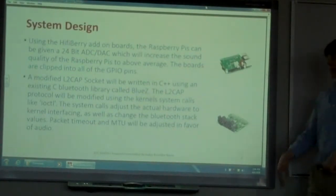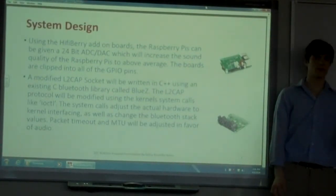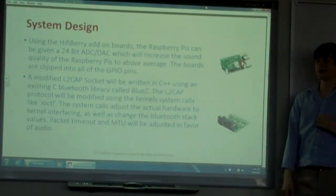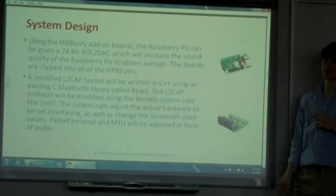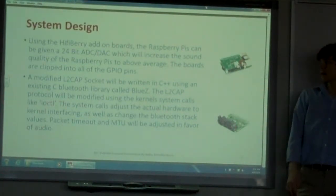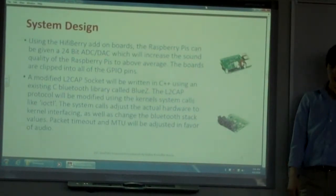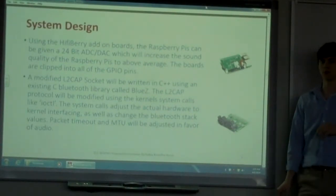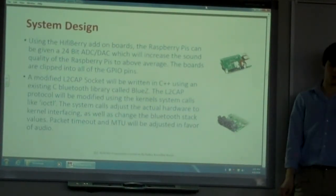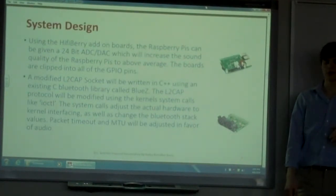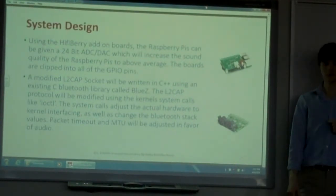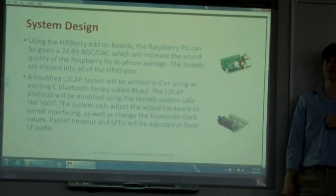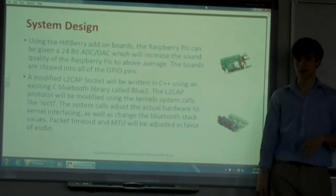For my system design, I'm going to use HiFiBerry Atom boards, which are 24-bit ADC and DAC boards, and they will increase the sound quality of the Pi to above average. As you can see, they clip on to the Raspberry Pis. I also want to modify the L2CAP socket code written in C, and I want to fine-tune the protocols in C++, so that when the Raspberry Pis communicate with one another, the actual communication is fast. I will directly change packet timeouts, and I will also dive into the Linux kernel with the ioctl system call and modify settings using that too.